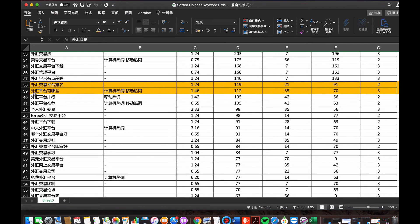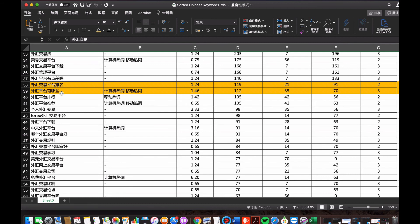Another one, 外汇平台有哪些, which is the question with where, what are the useful or what are the best foreign currency trading platforms. This question is very useful if I chose it to create a post, a blog.